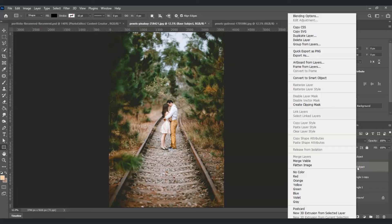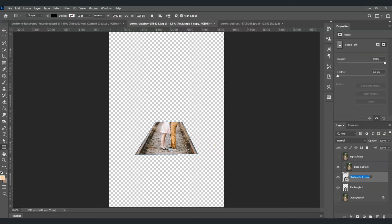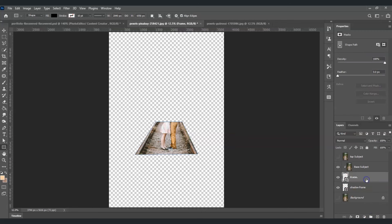For the base subject, right-click on it and choose Create Clipping Mask. Once done, the layer clips to the one below. For the rectangle copy, let's rename it to frame so we're not confused, and the other layer will serve as our shadow frame.